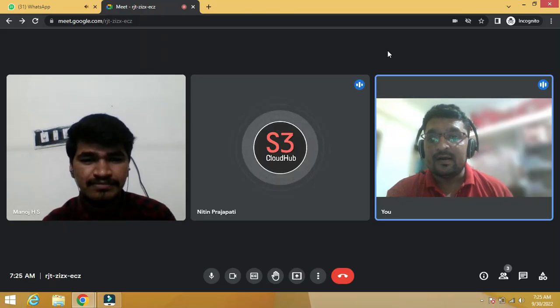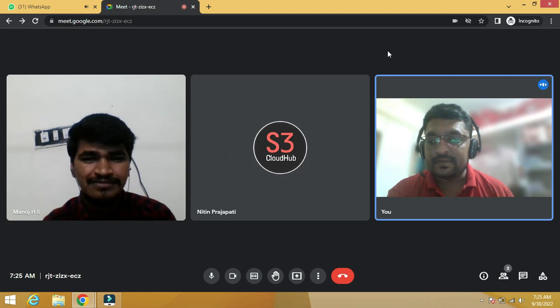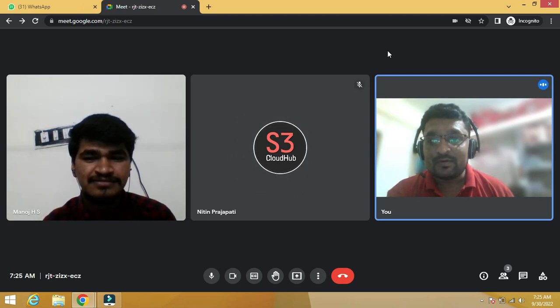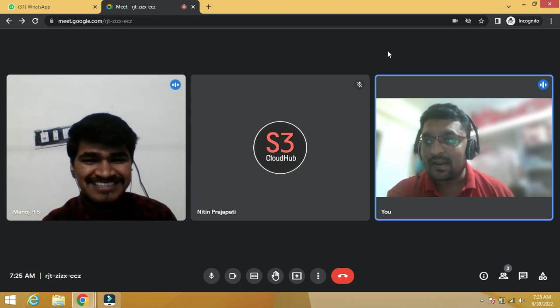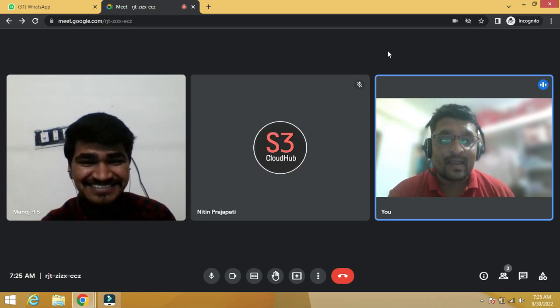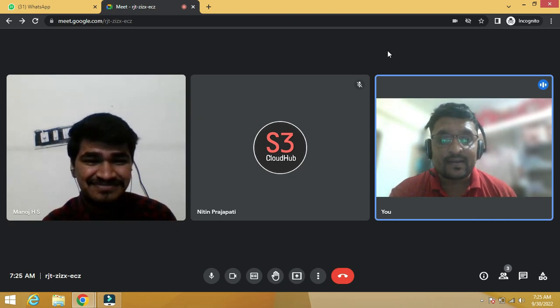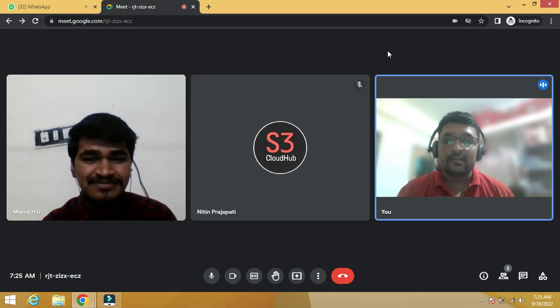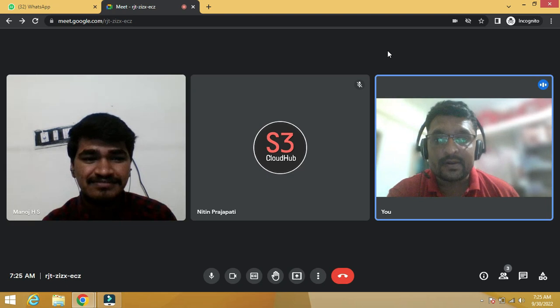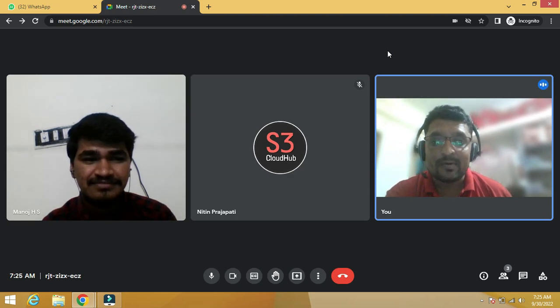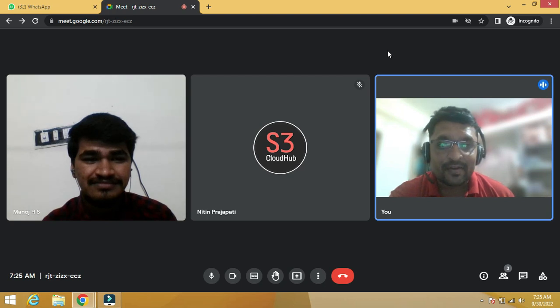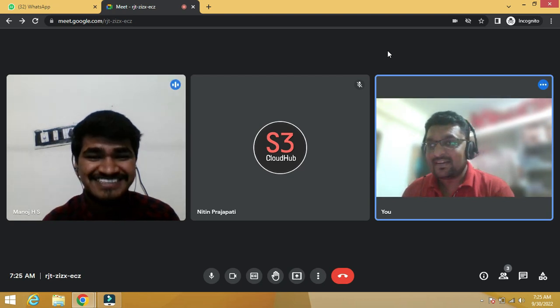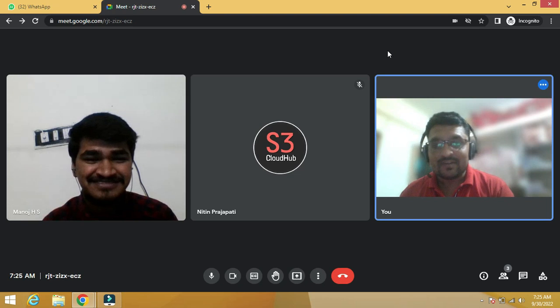Hello friends, we have Manoj, our YouTube subscriber, and he requested for the mock interview. Hi Manoj, welcome to S3 Cloud Hub. Manoj is basically a graduate and he's looking for a job change, majorly looking for full stack development. So we'll focus on the full stack development interview and let's see how Manoj is performing on the mock interview.